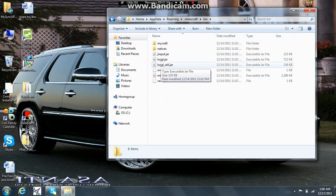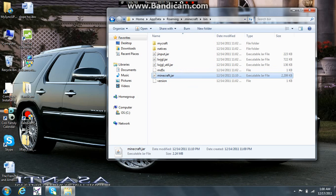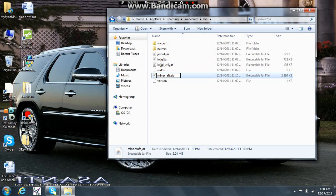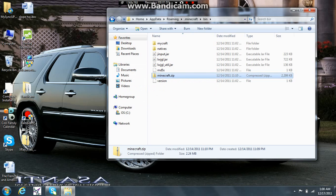You're going to want to go to bin and then here's your bin folder. You're going to want to come down to your minecraft.jar. You're going to want to just click that and change the file extension to zip. Then this is going to come up. If you change a file name extension, the file might become unusable. Are you sure you want to change it? Click yes, and then here's your zip folder.